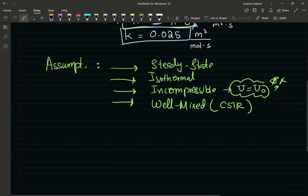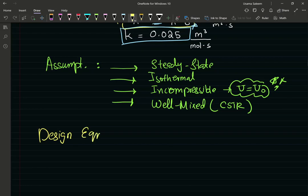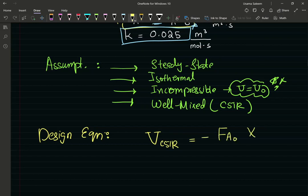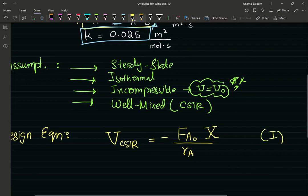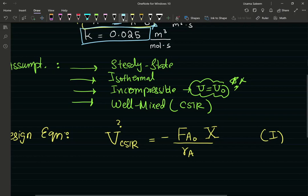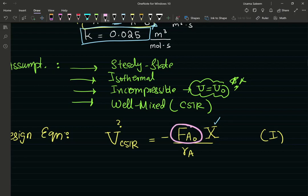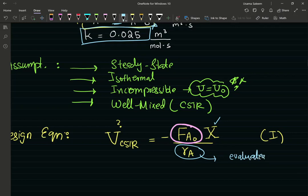Now let's start with our design equation. The volume of the CSTR equals the inlet molar flow rate of species A times the desired conversion, divided by the rate expression for A. This is my design equation and I want to find the volume — my sizing parameter. I know my desired conversion is 80%. I still need my inlet molar flow rate and the value of the rate law evaluated at exit conditions — keep in mind for a CSTR, the rate is evaluated at exit conditions.